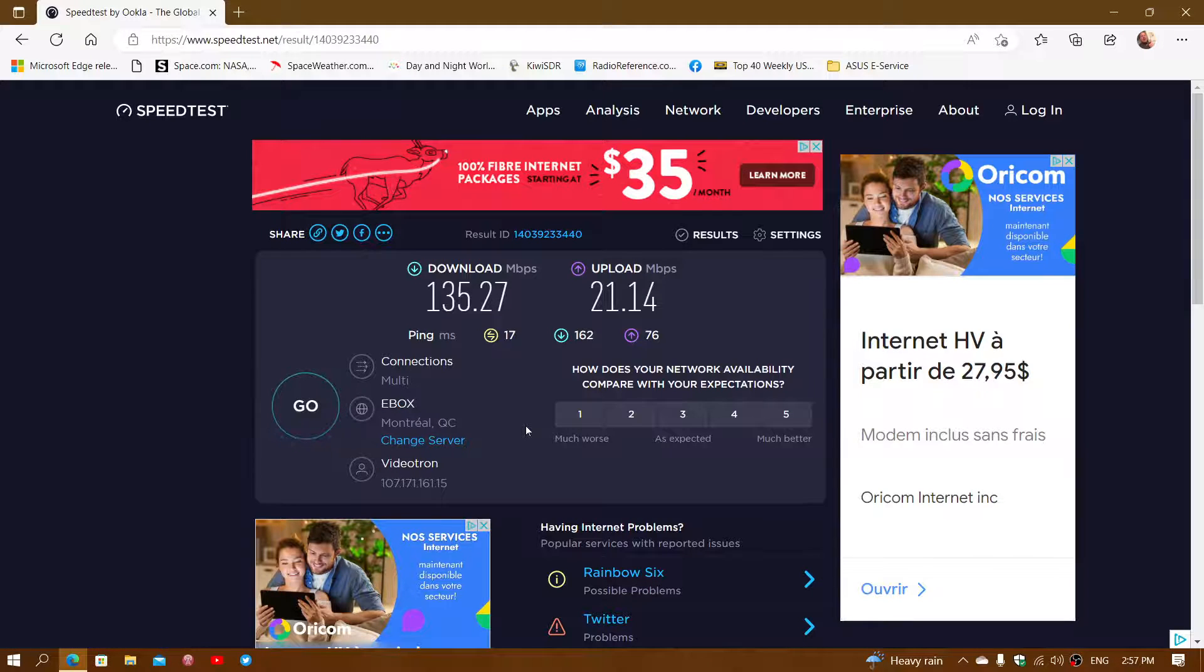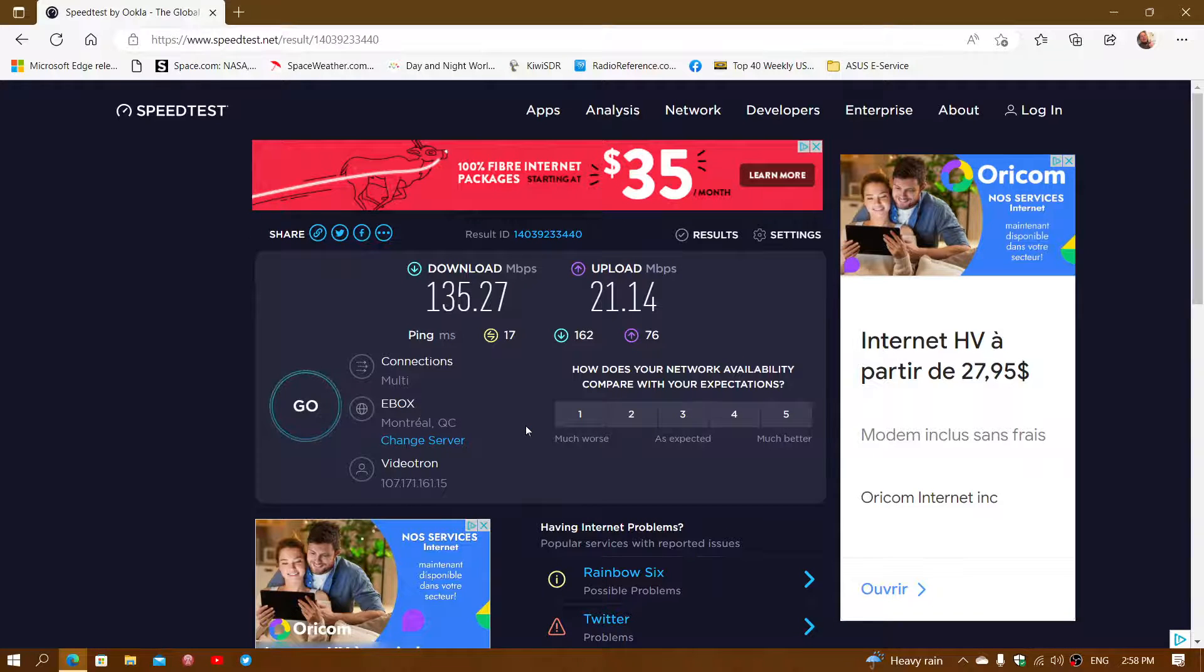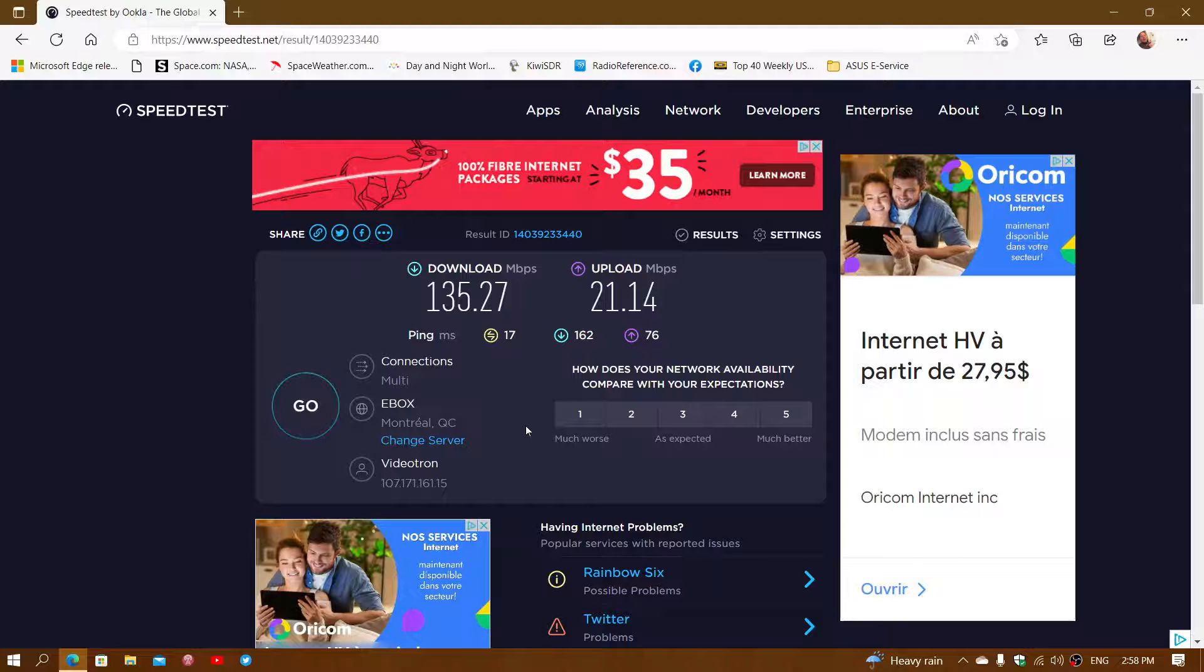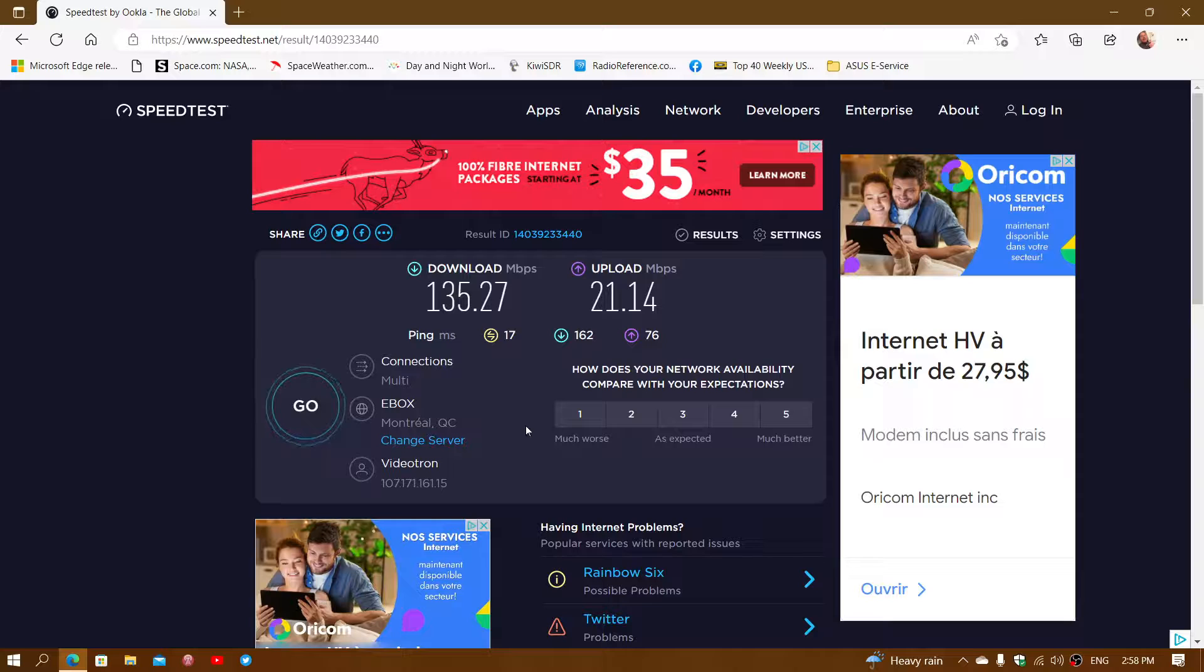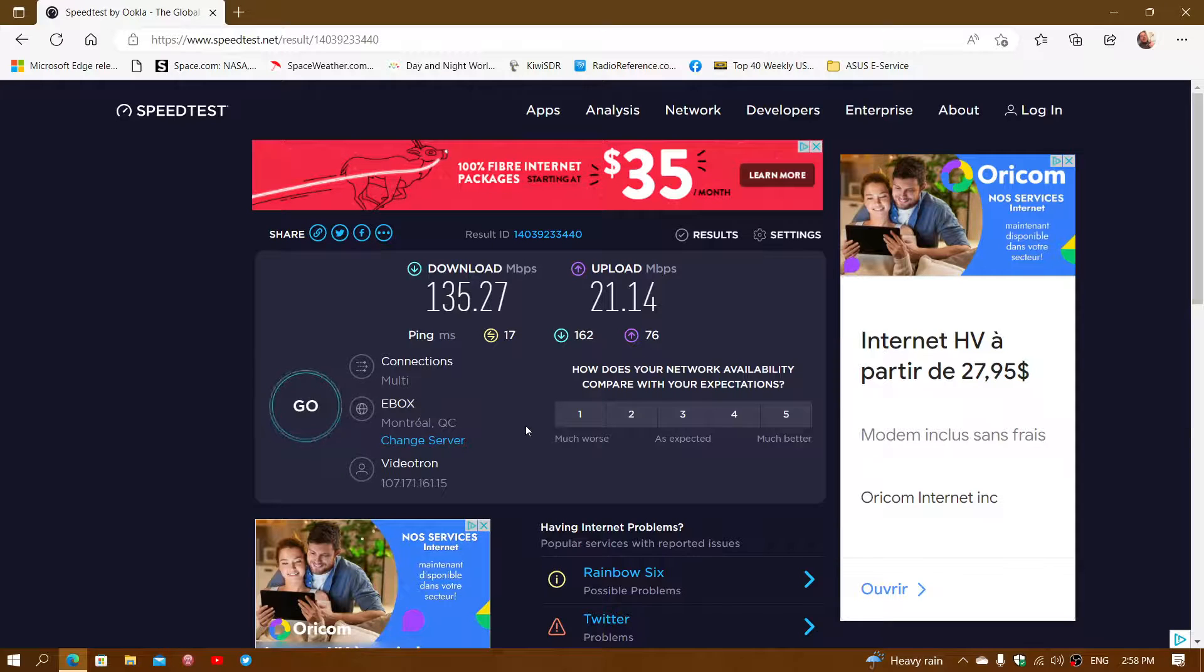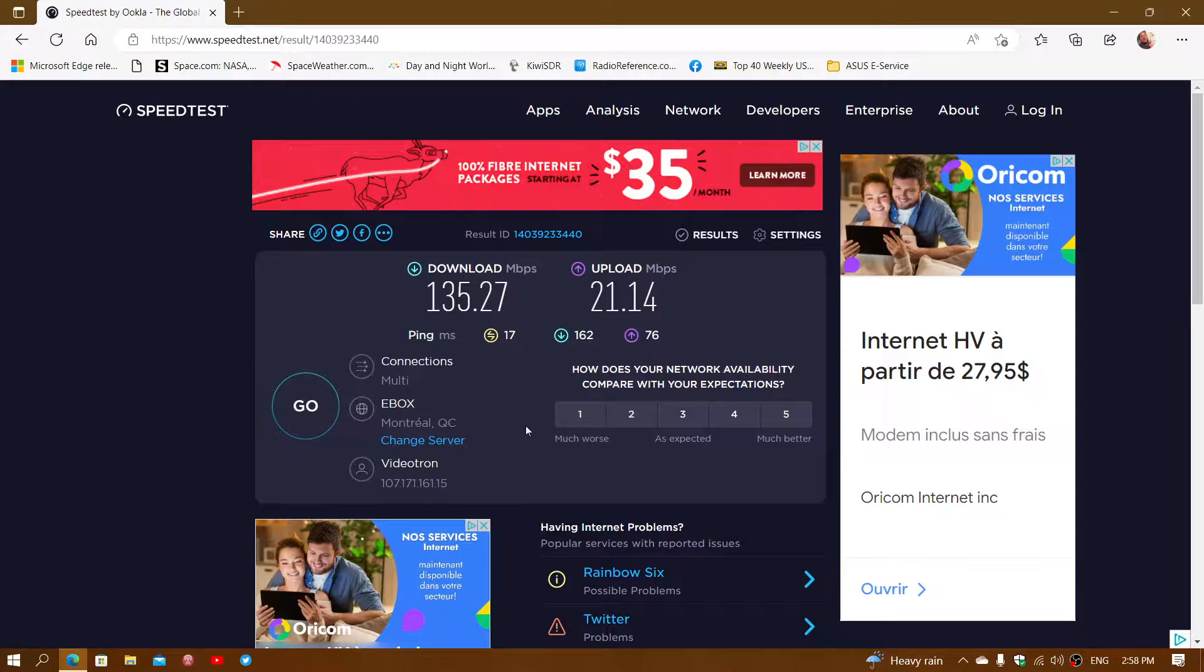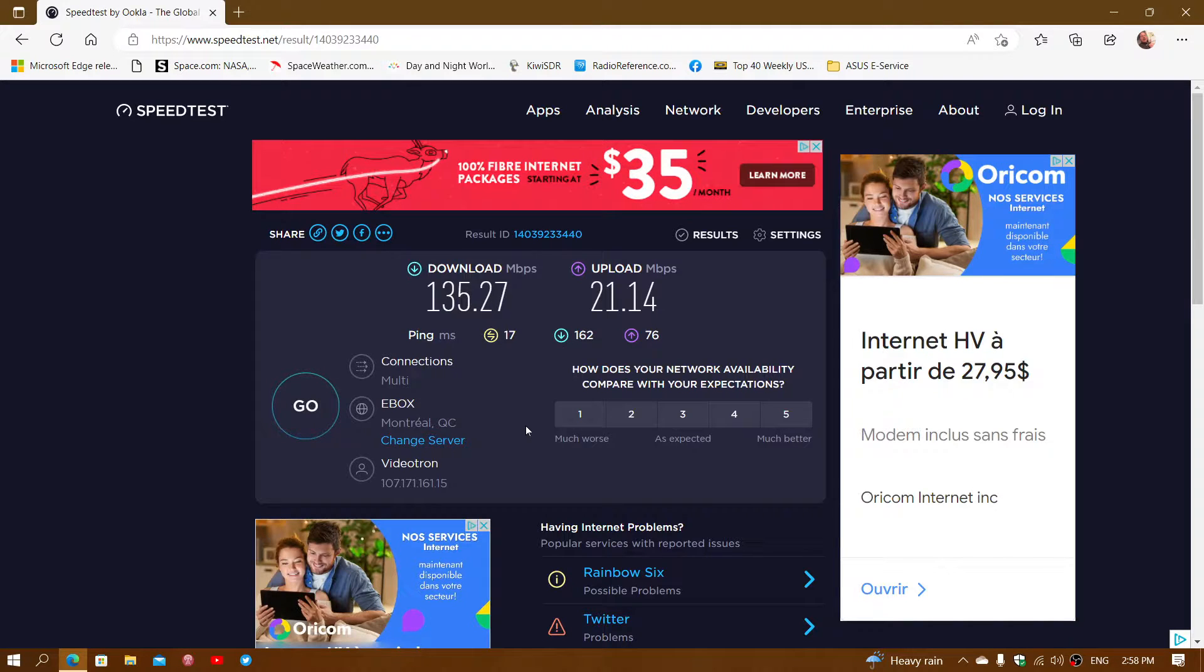Maybe you're not reaching that. We're going to explain the different factors that make you not reach that speed in the end. So check your speed like this, compare it to what you're supposed to have with what you pay. And if you don't reach it, look at the next few videos. We're going to explain why sometimes you don't reach speed and what could be wrong.